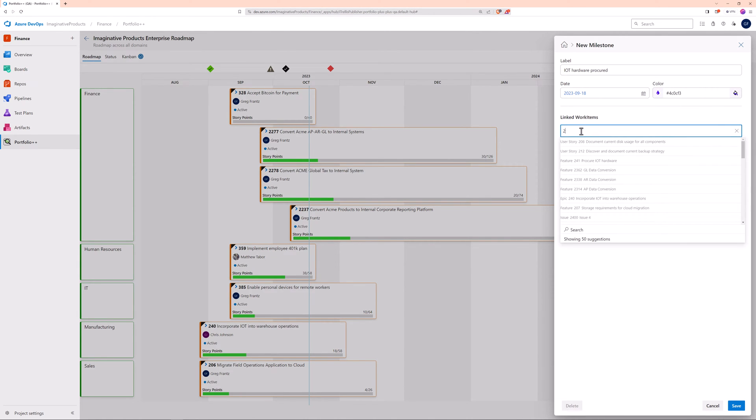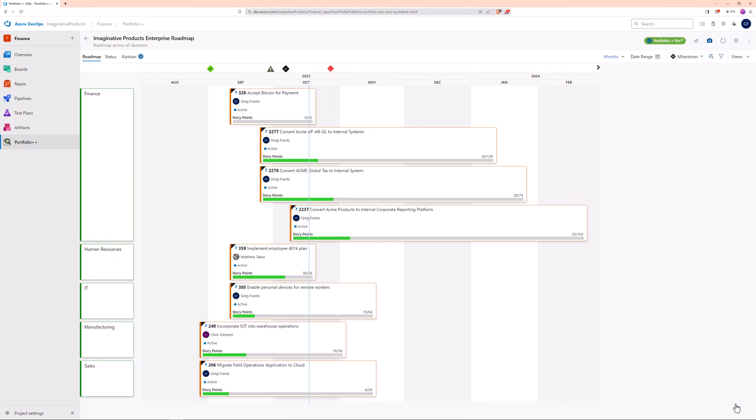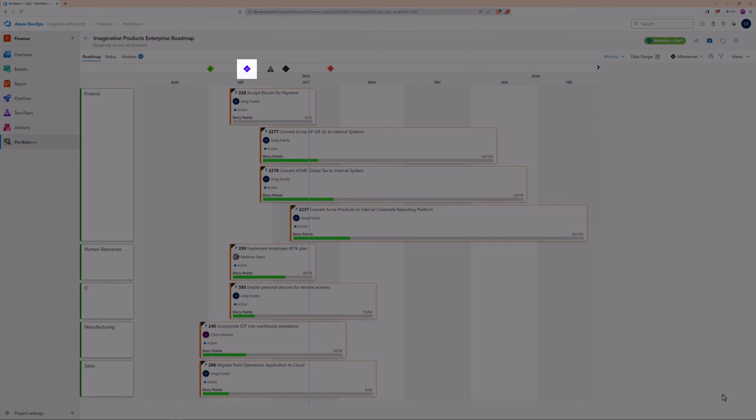Let's link this milestone to the procurement feature, which is already complete. Because the work item is complete, the milestone reflects this status with a checkmark.